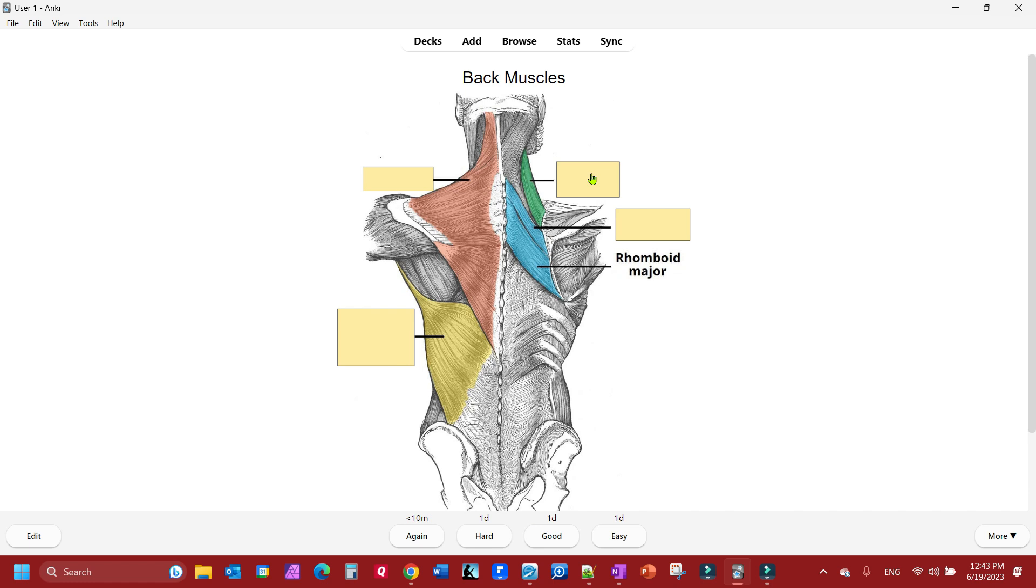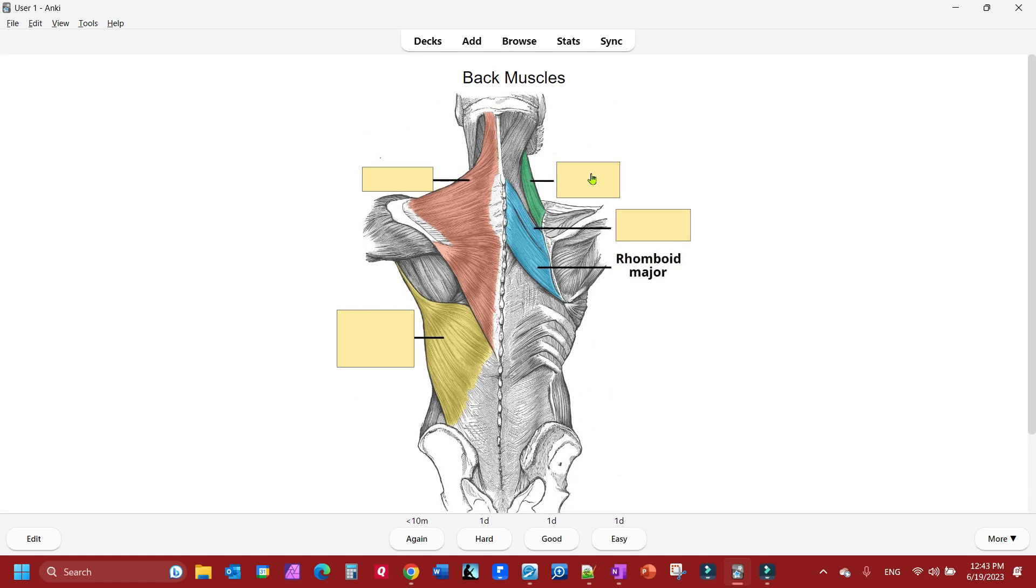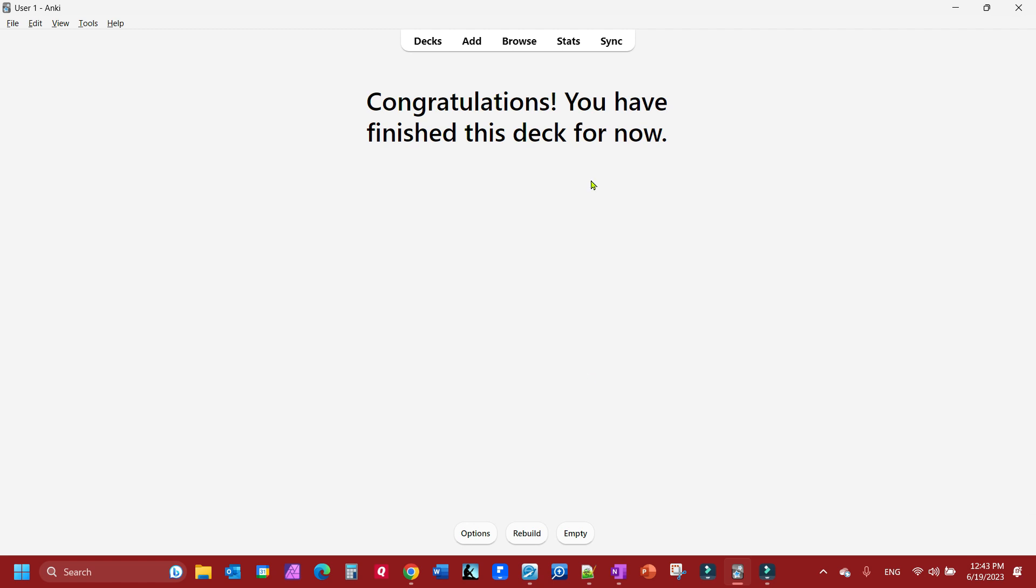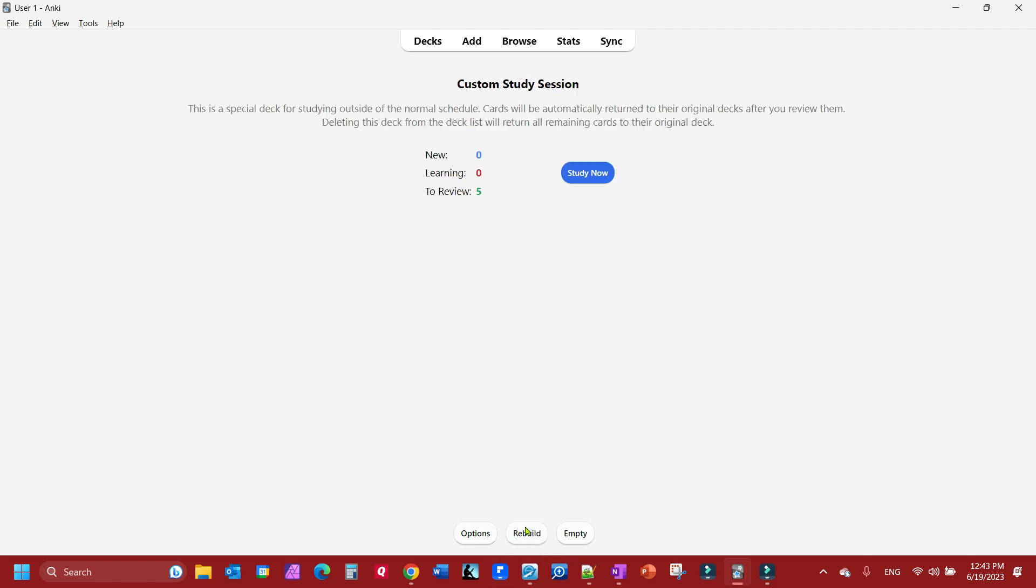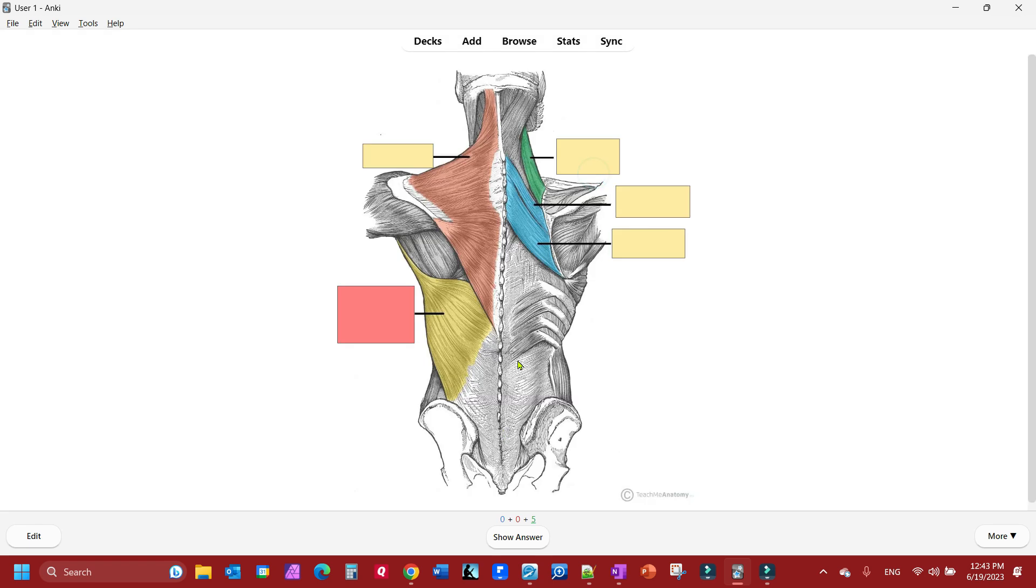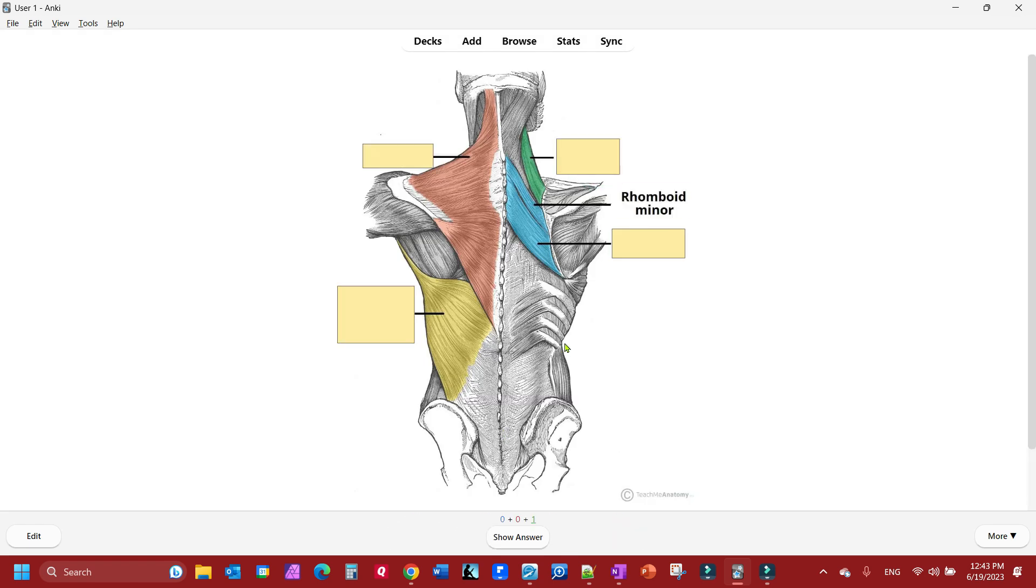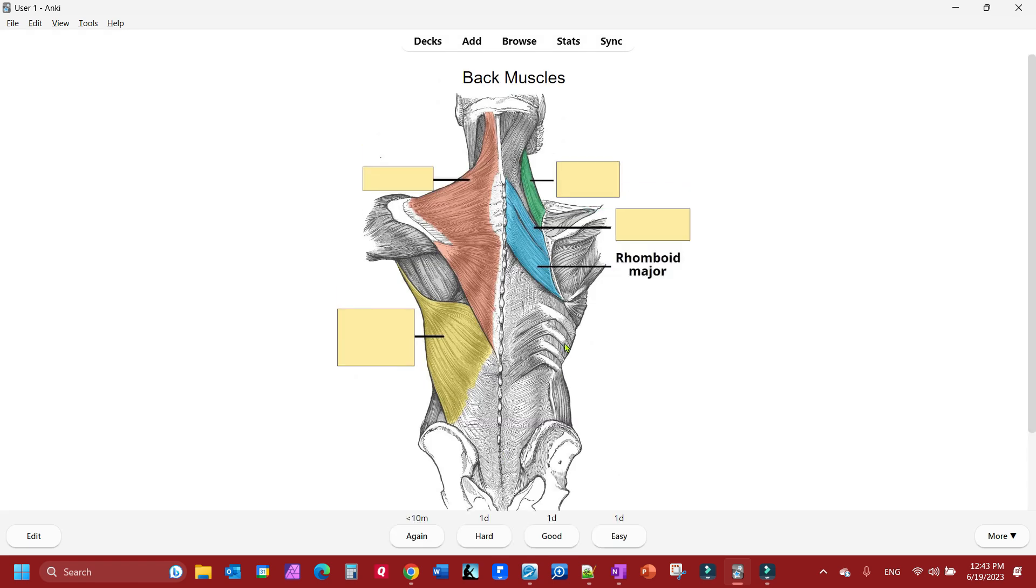Now let's say you get done with this. You can click on rebuild and then of course study now and you go through it all again.